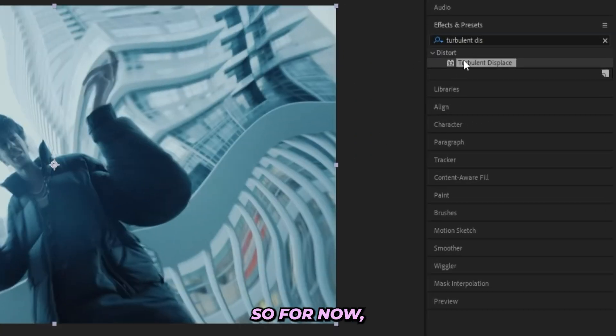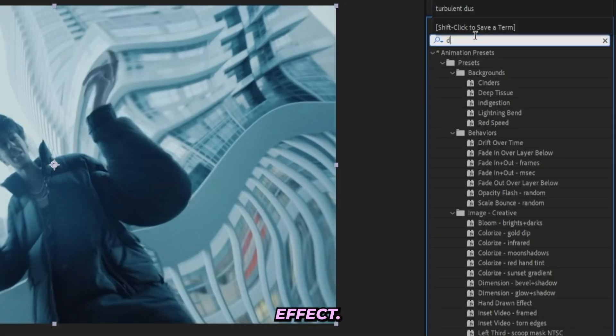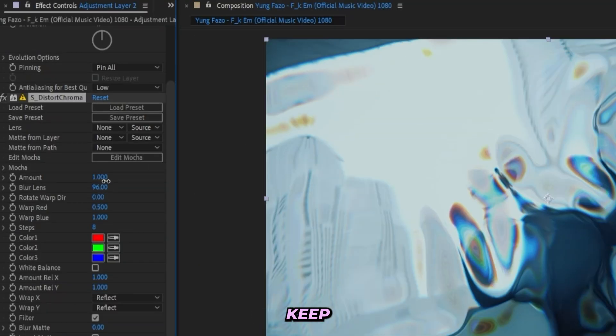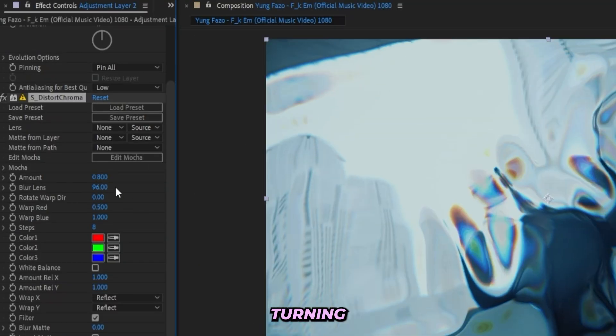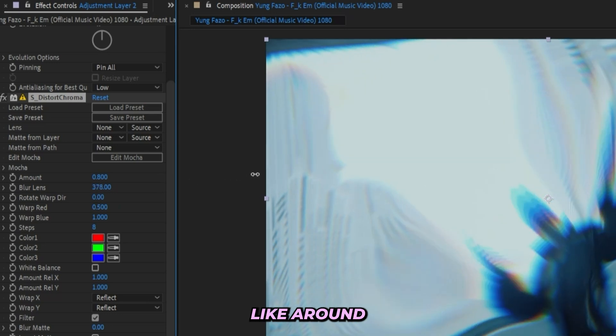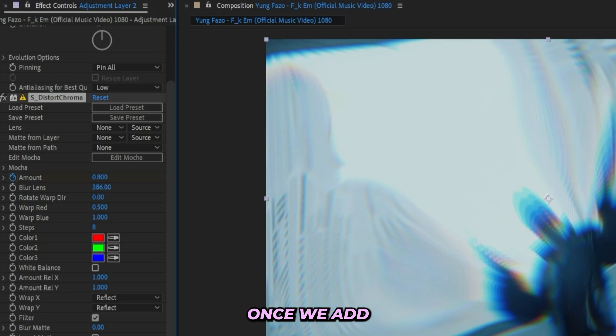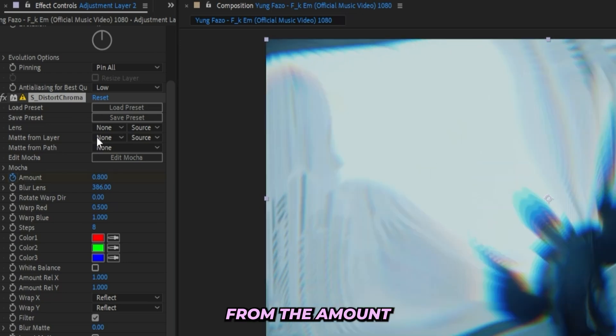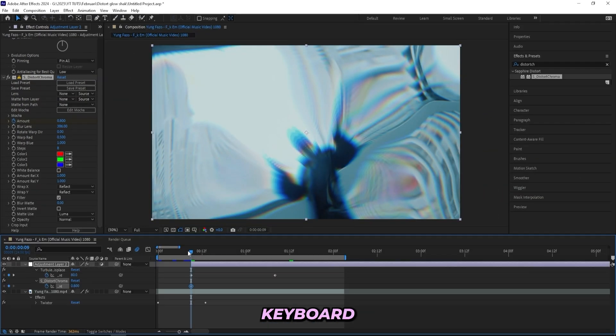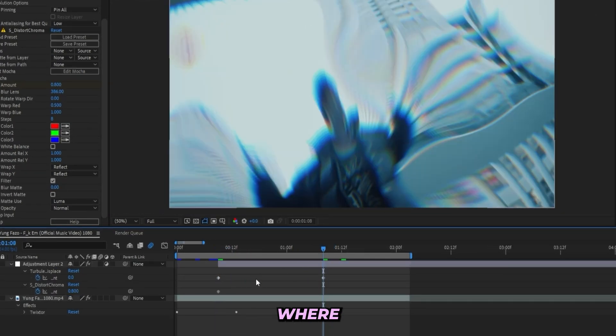So for now I'll add on a distort chroma effect. I'm going to keep the amount at 0.8 but we'll be turning the blurred lens up a lot, like around 400. We're getting this really blurred look but it will look really good once we add some more effects on. So I'll keyframe the amount and then press U on my keyboard and now I can see both of my keyframes. Then I'll drag it back to the same place where I ended my turbulent displace and turn it back to zero.